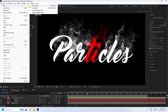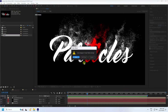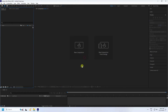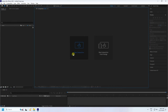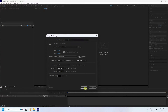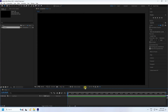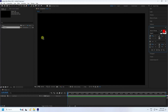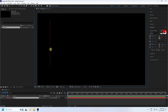Create a new composition — check here in the project. Click on here, the composition name is good, and duration 10 seconds is good for me. Press OK. Now take the text tool and type your letter, like 'particle'.